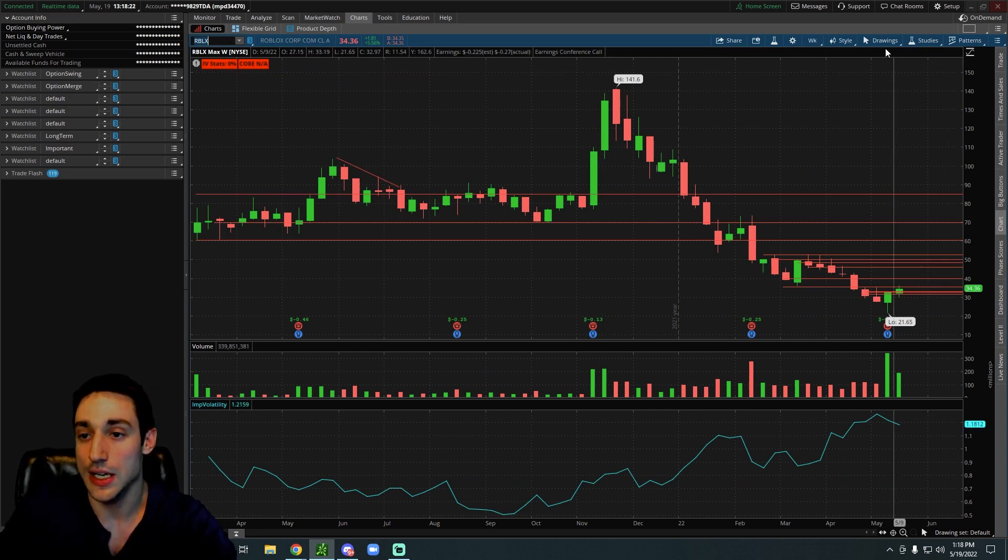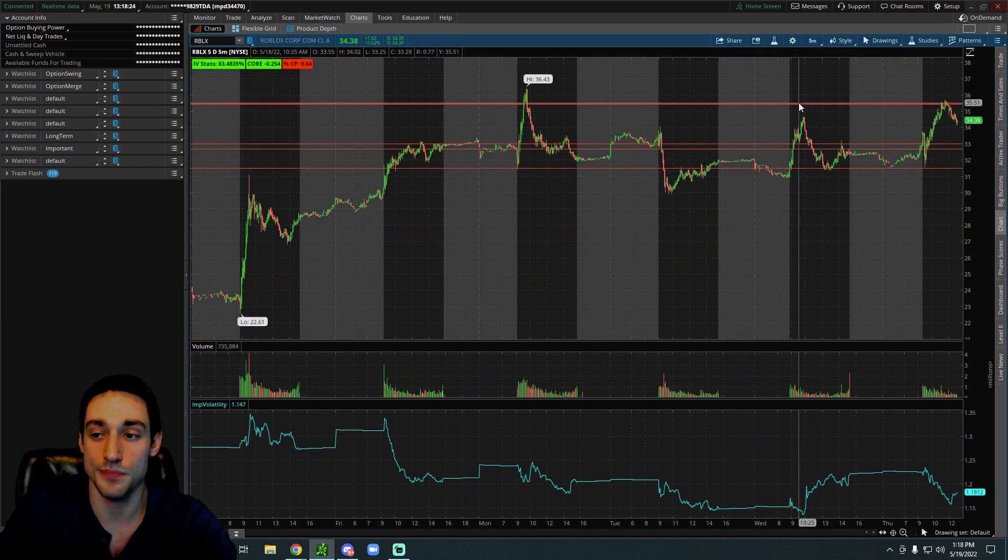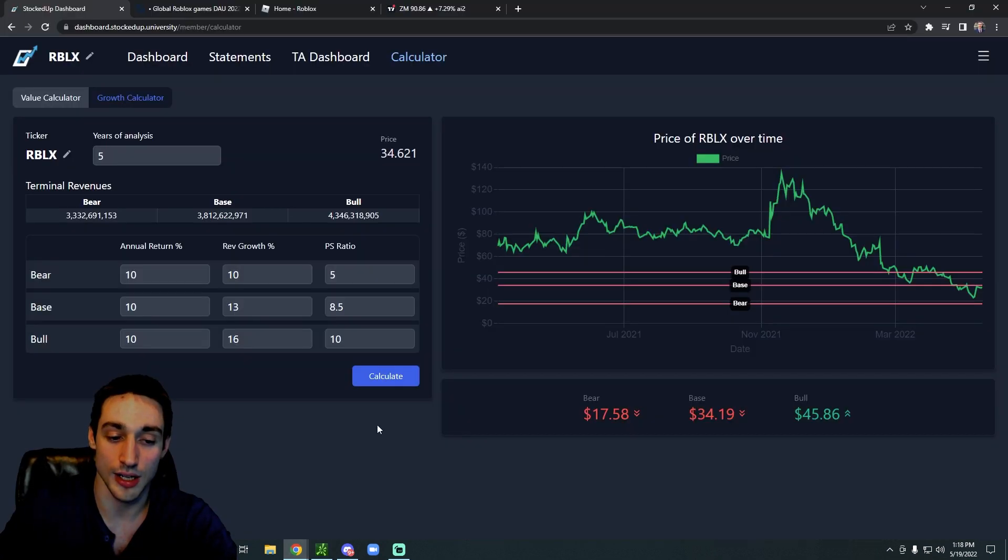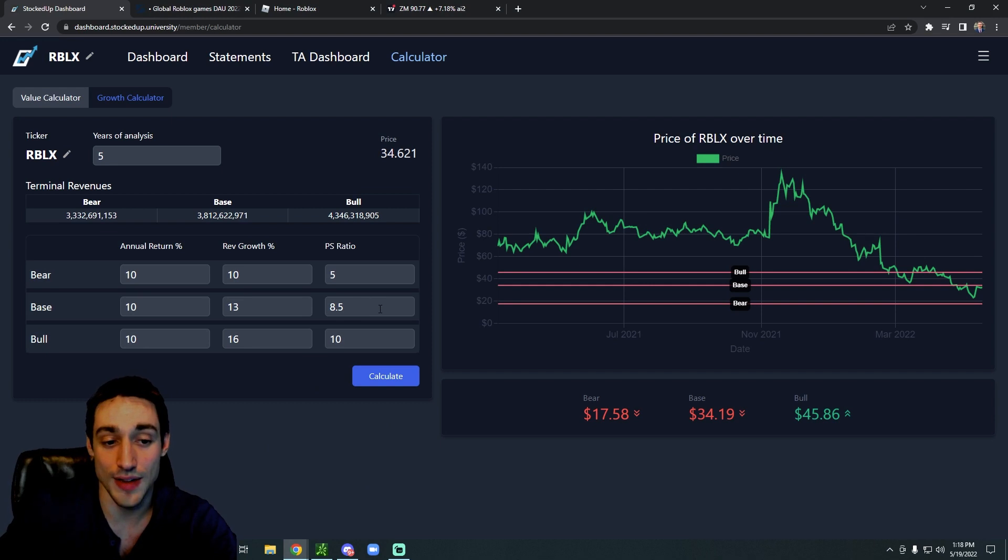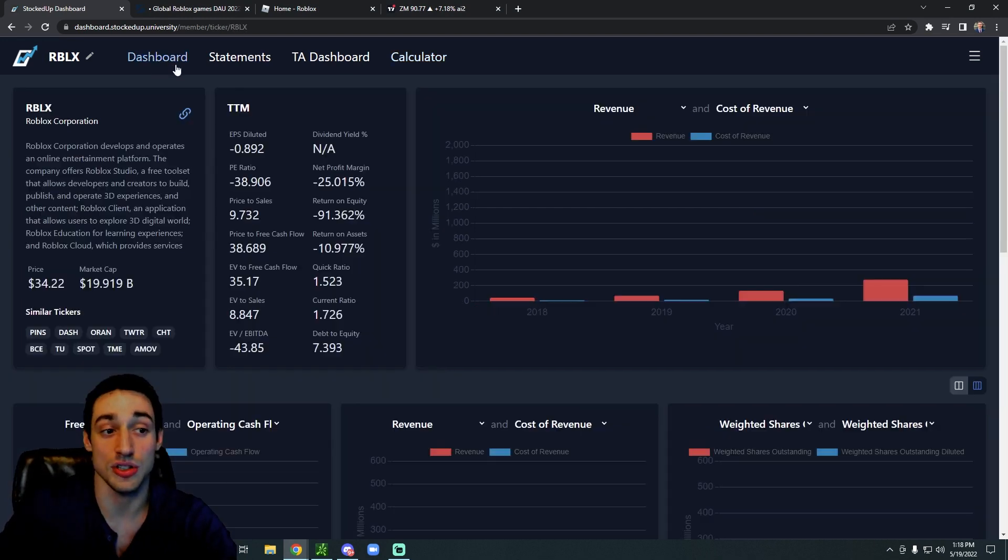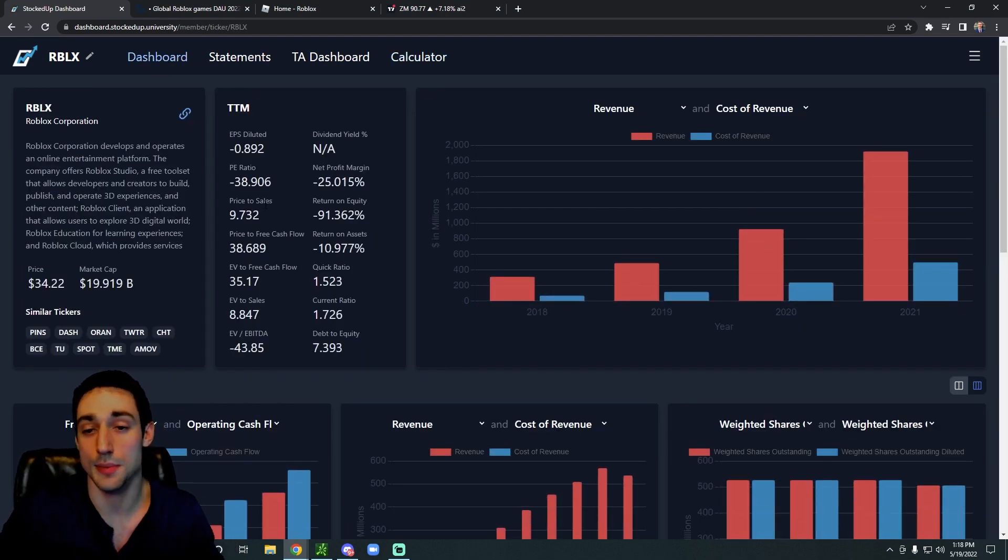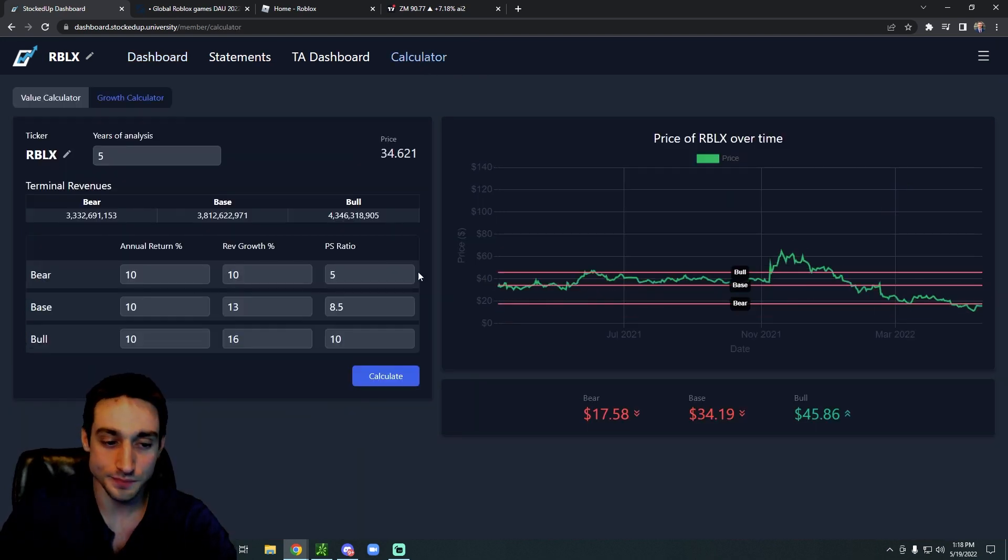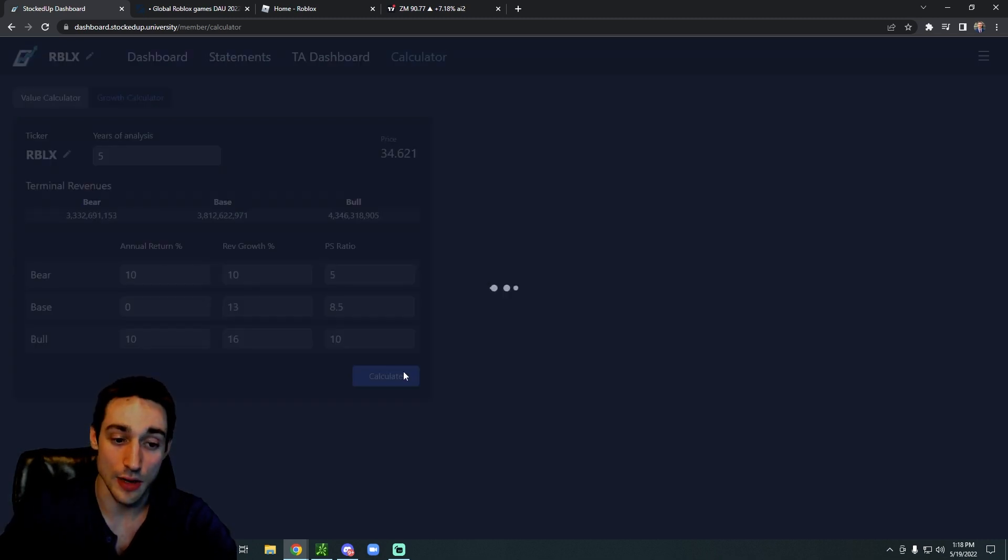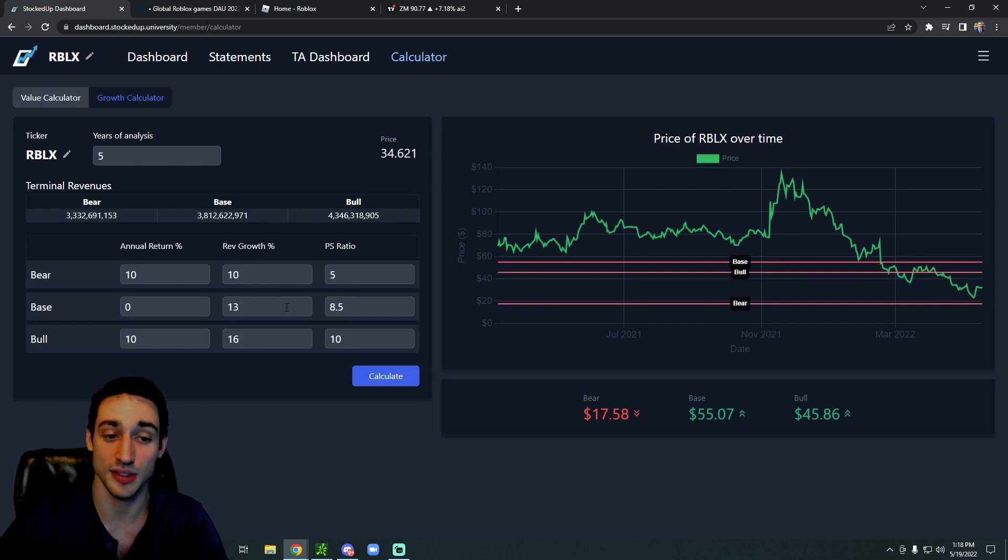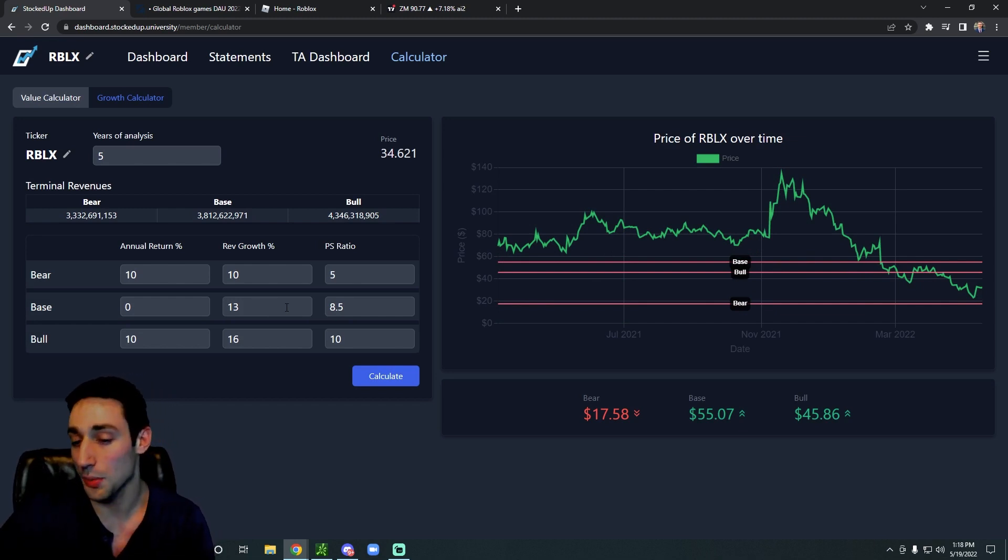So I feel like those are reasonable expectations considering how fast the revenue has been growing, and their price to sales ratio that we have expected here is 8.5, which is also lower than the current price to sales ratio, so it does give you a little bit of a buffer. This is also assuming you want a 10 percent annualized return. So five years from now, assuming that Roblox grows their revenue by 13 percent and has a price to sales ratio of 8.5, Roblox will be trading around $55.